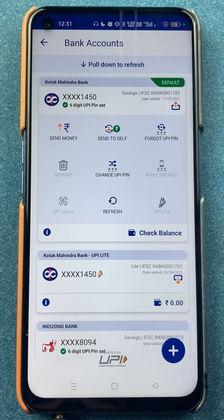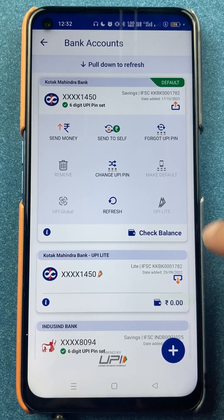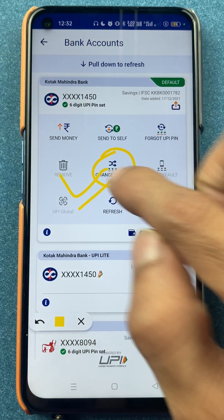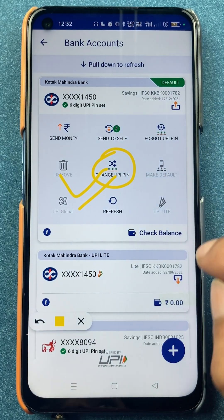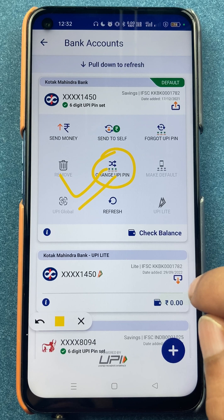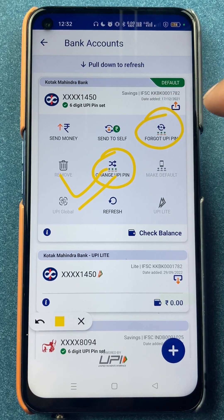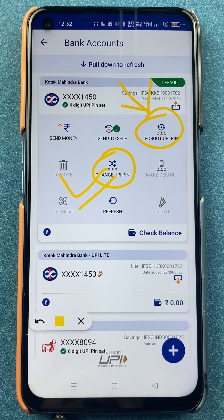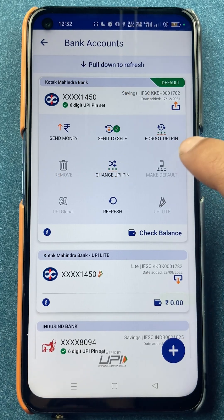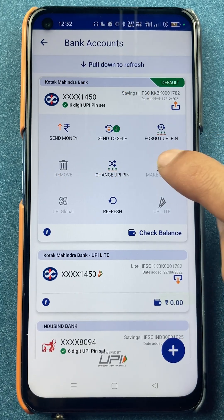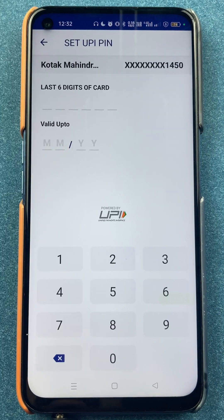There are actually two ways to change the UPI PIN. One is 'Change UPI PIN' — this is for people who remember their current UPI PIN but still want to change it. The other is 'Forgot UPI PIN' — this is for people who don't remember their UPI PIN but want to change it. If you don't remember your UPI PIN, click on the forgot UPI PIN option.